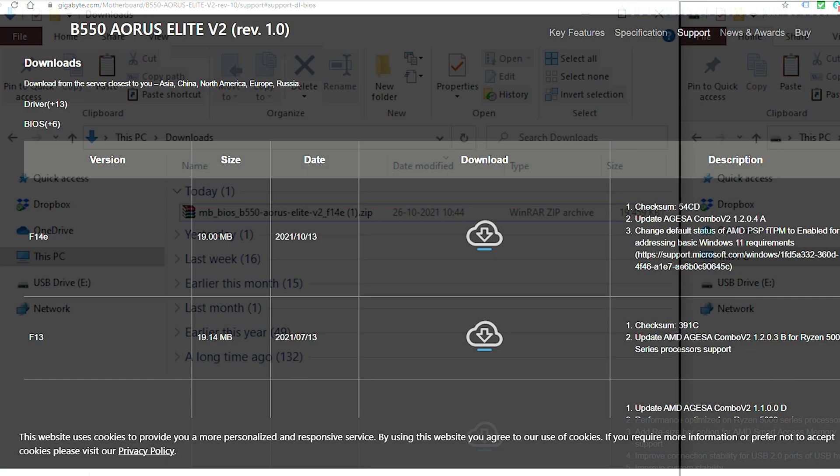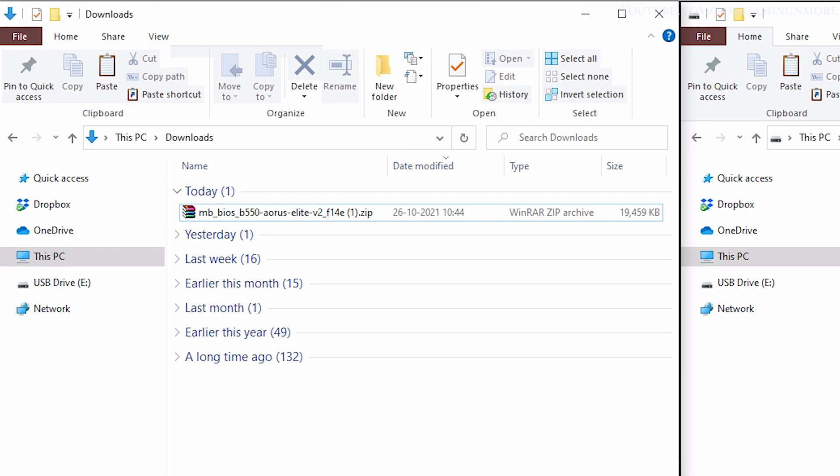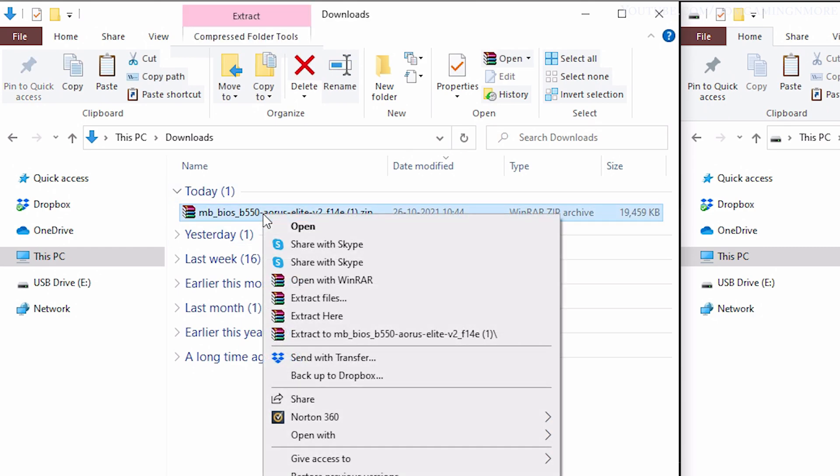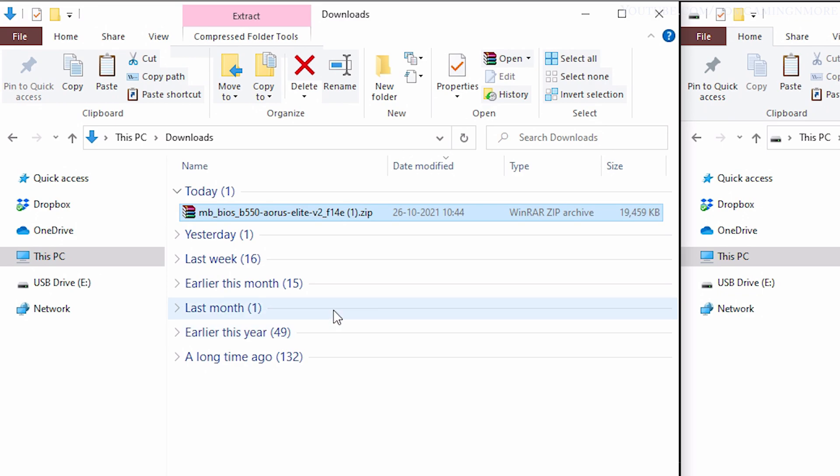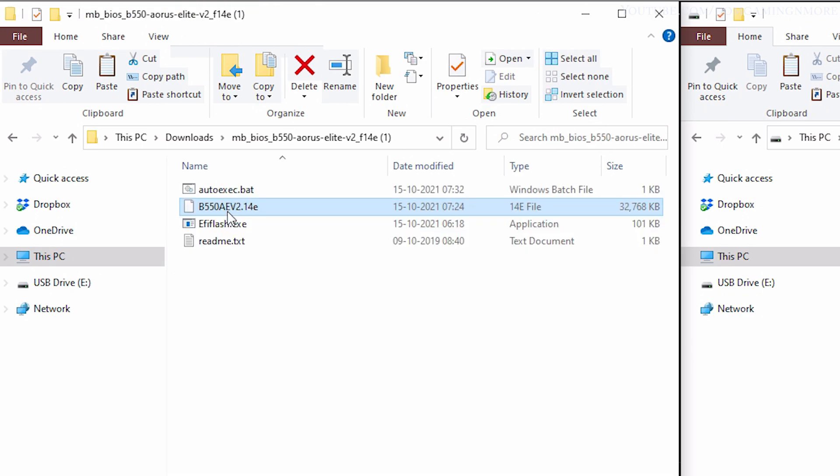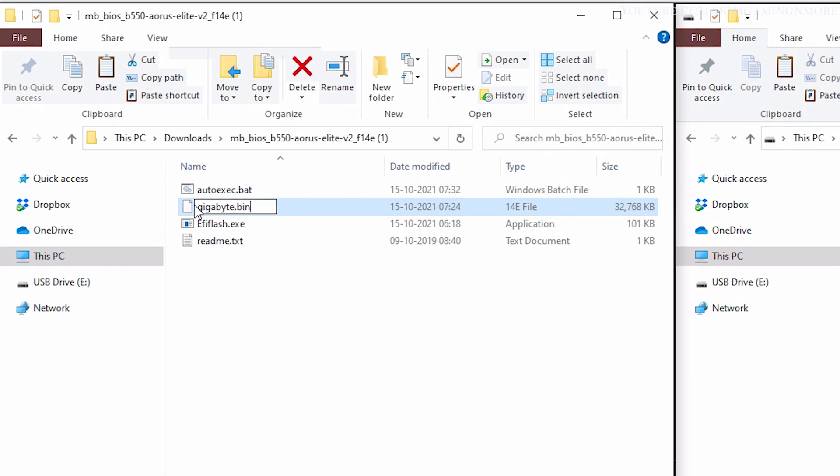Once the download is done, you need to find the file and extract it to a folder. In this folder, you just need this one file, which you have to rename to gigabyte.bin.